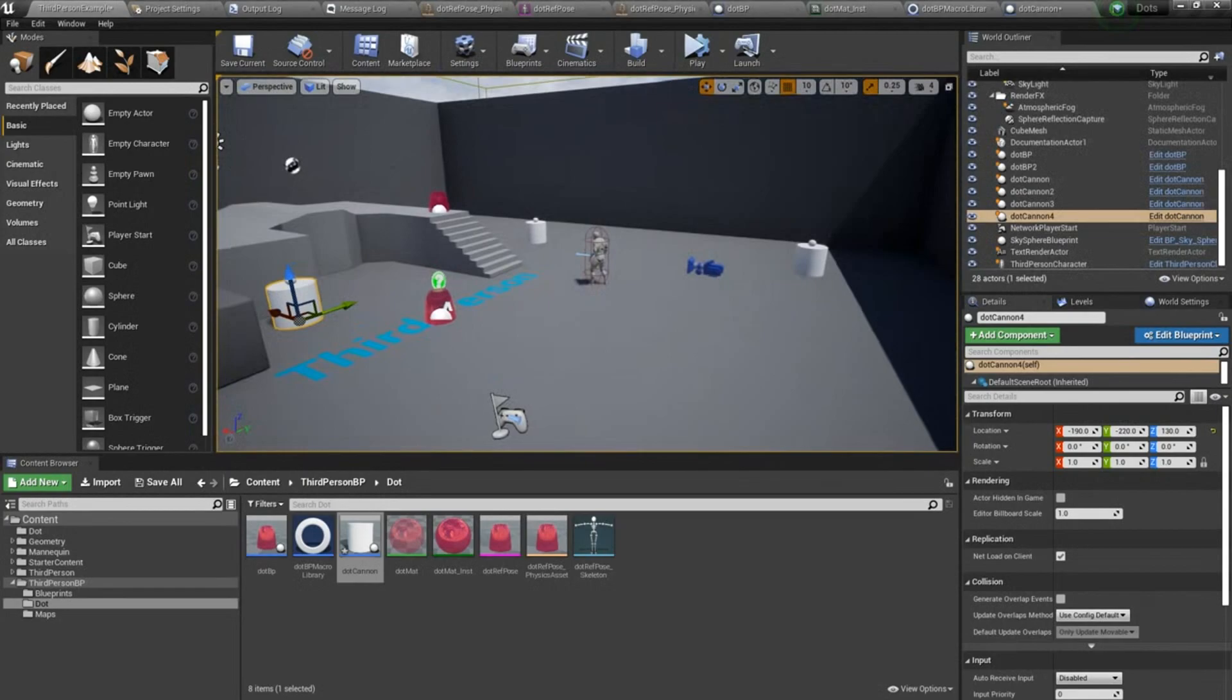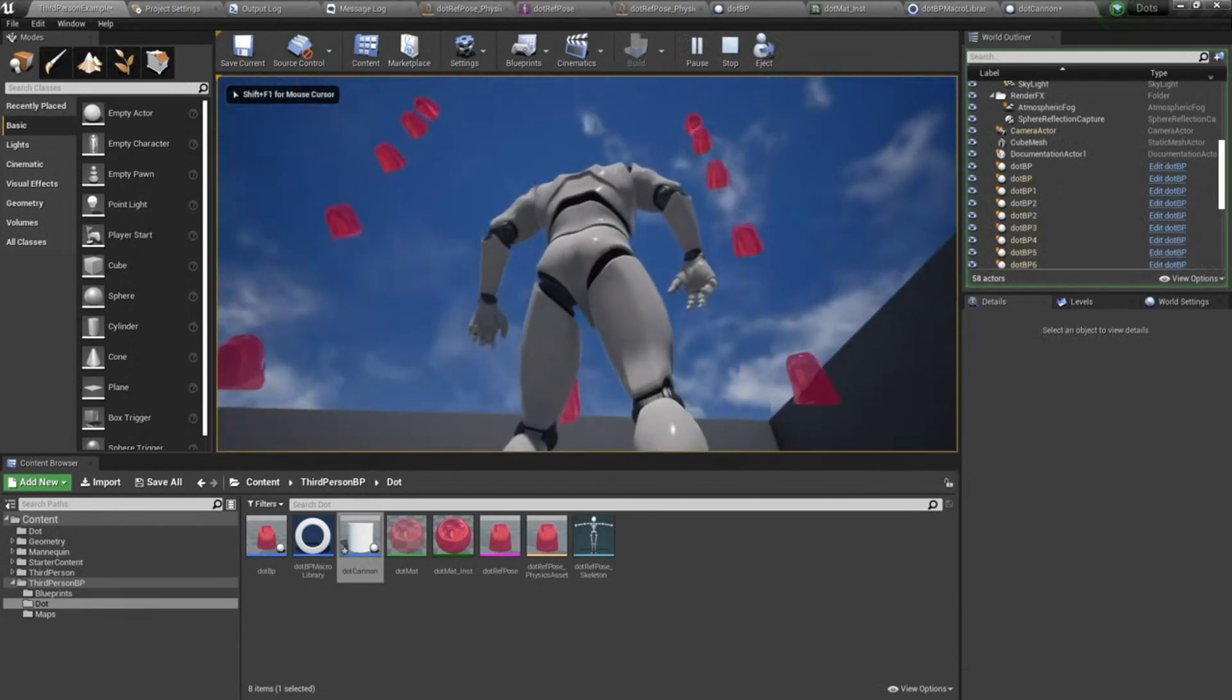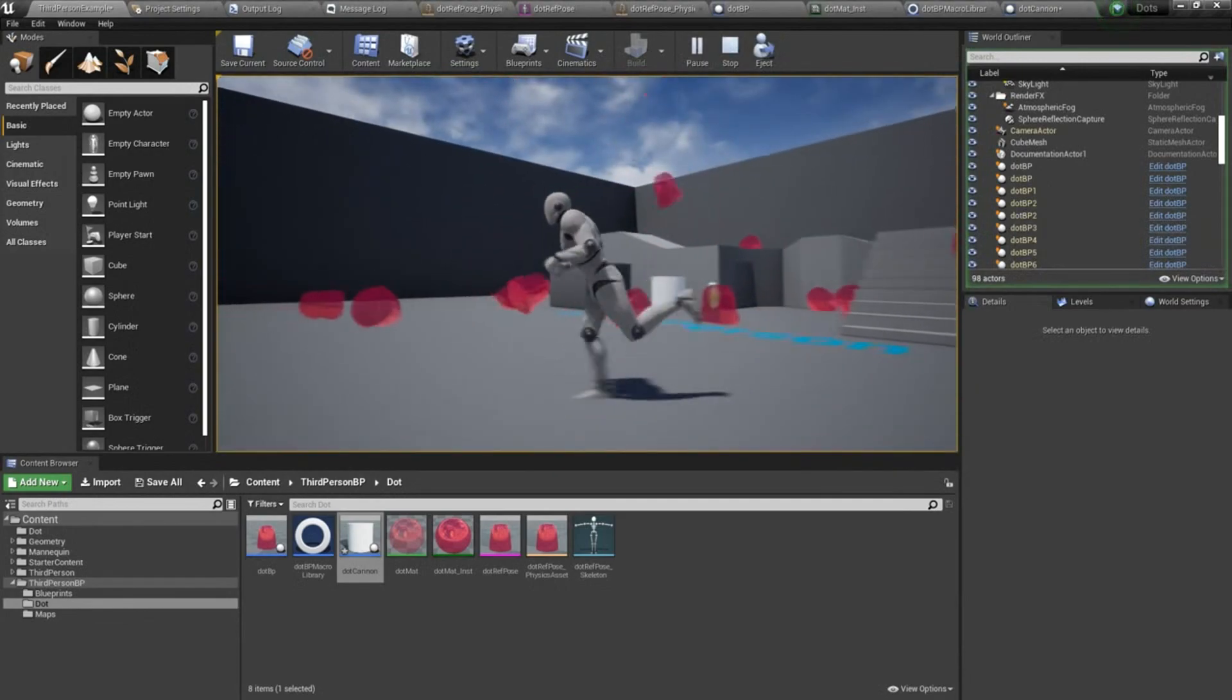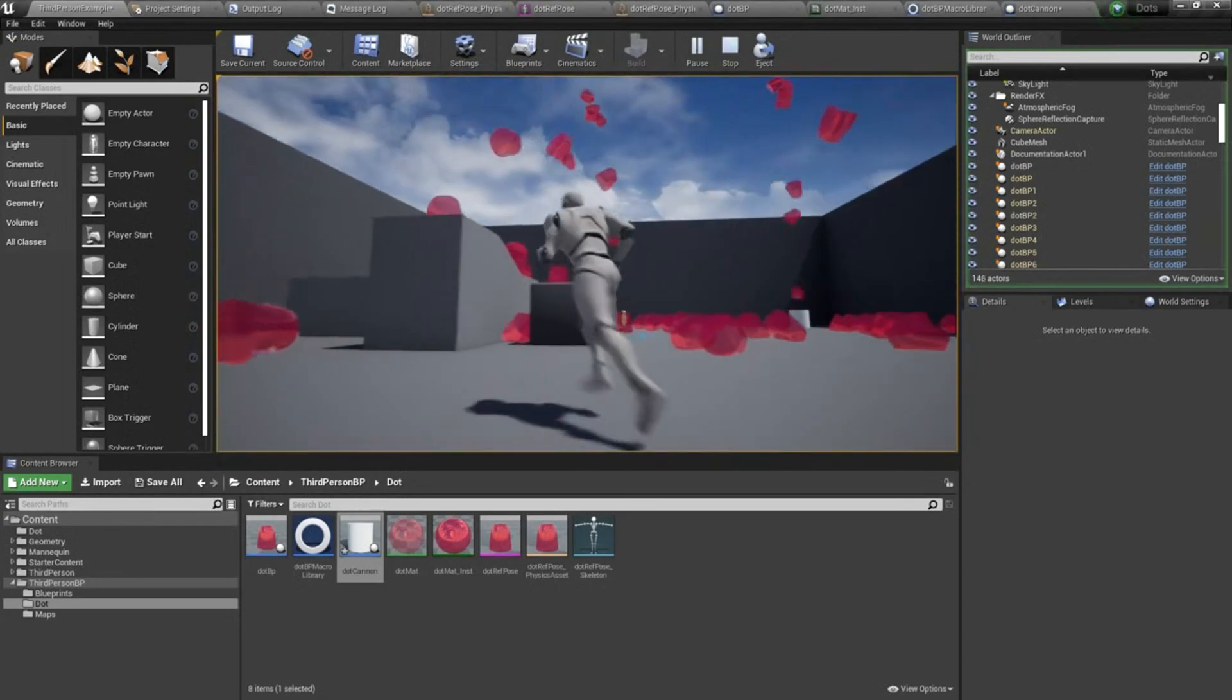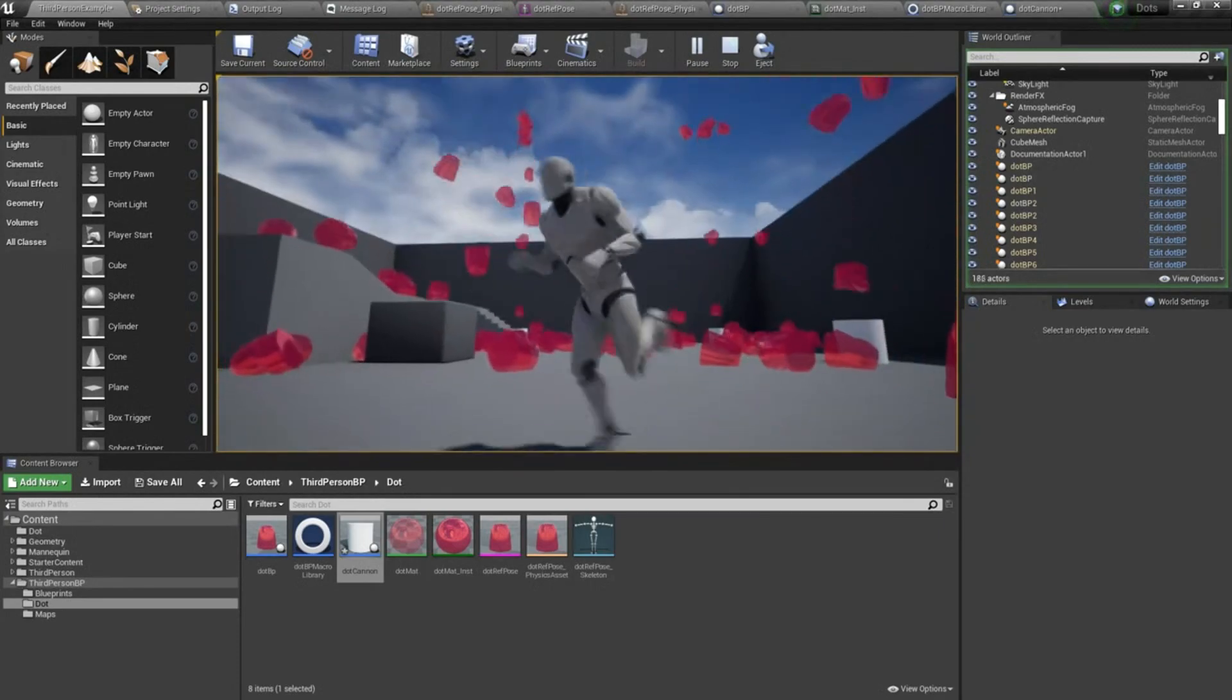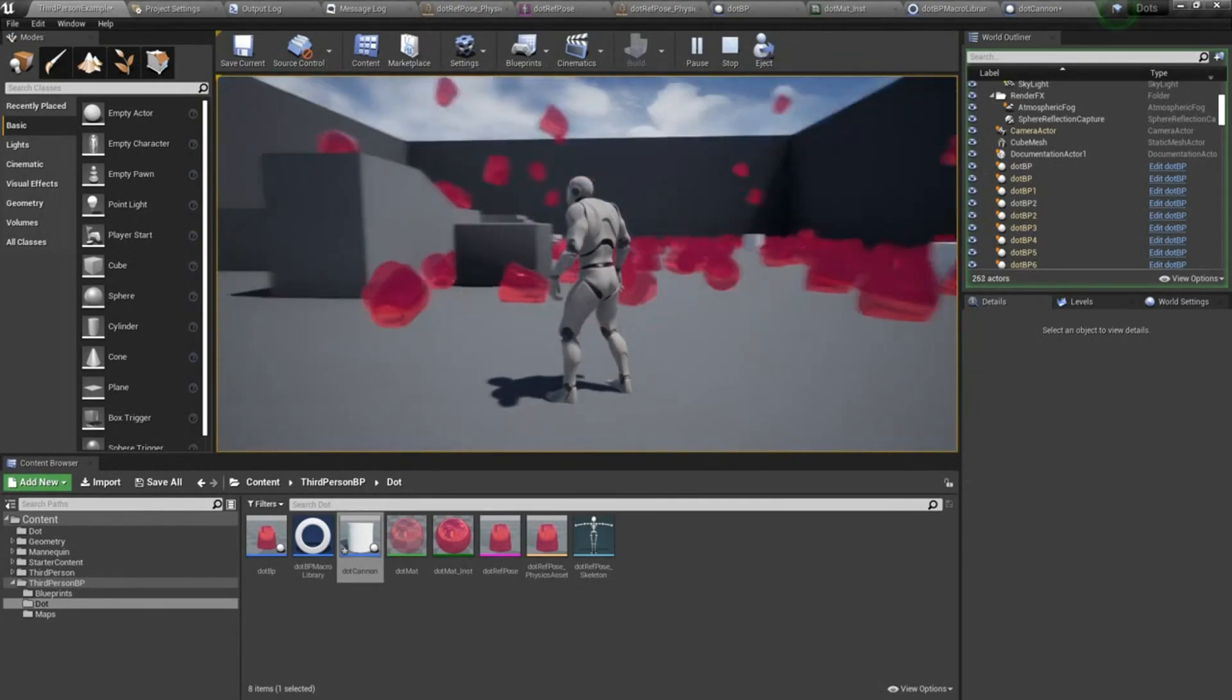We'll go ahead and hit play. So two seconds went by and then there's our first dot salvo, which is kind of fun. It's firing straight up in the air. They're colliding with each other. They're all kind of neat.